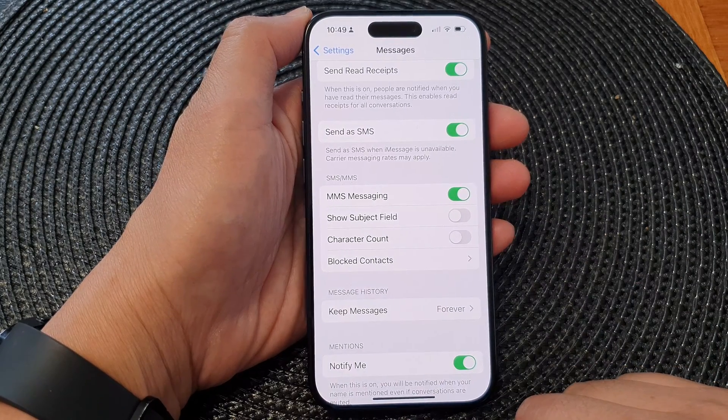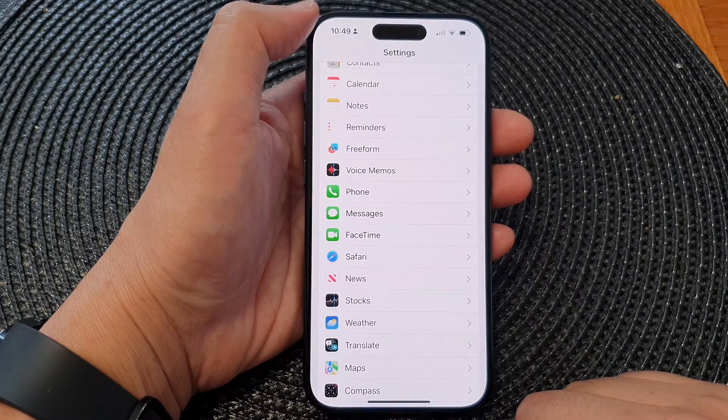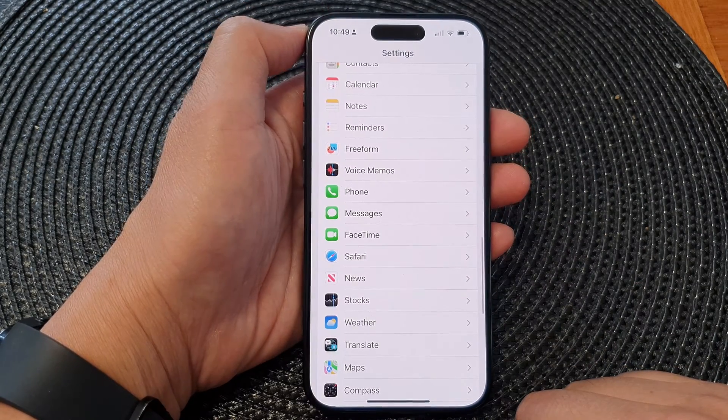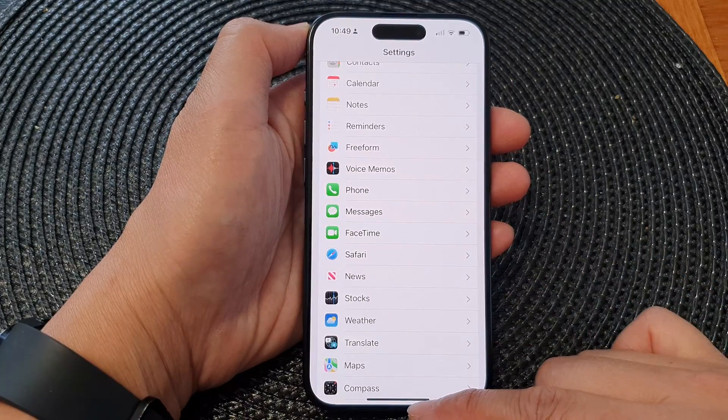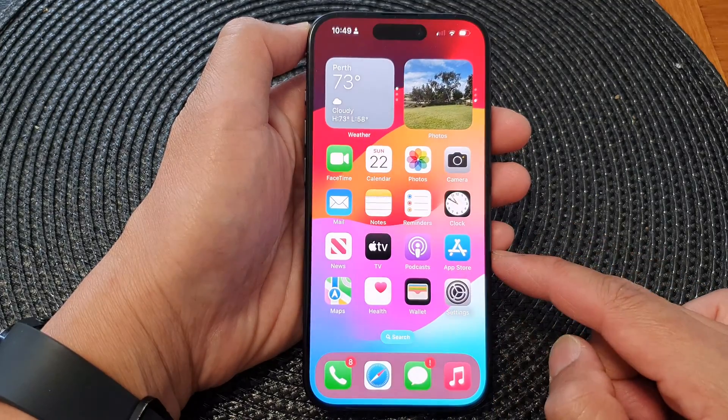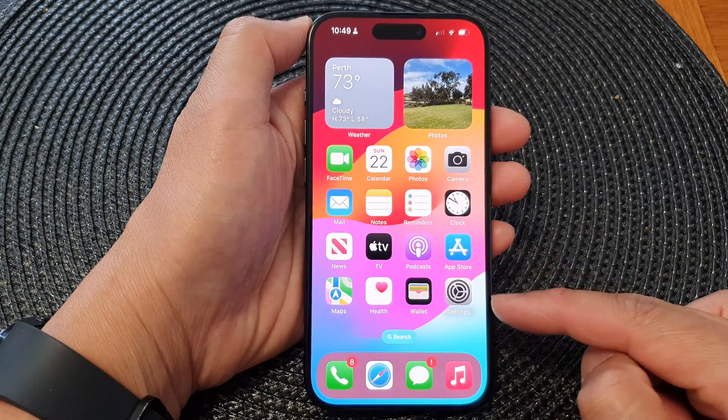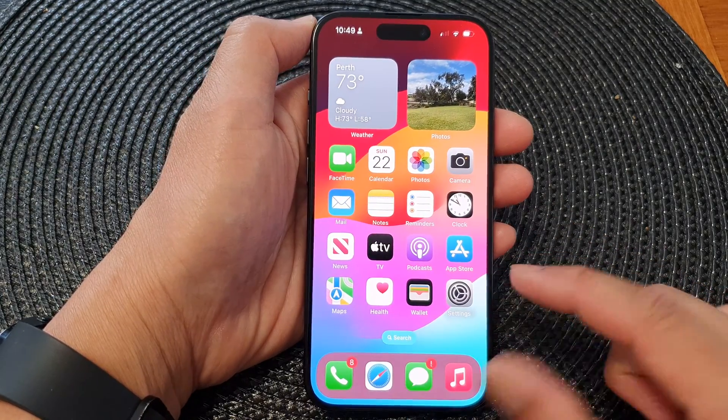After that, you can tap on the back key to go back to the Settings page, or swipe up to return back to the home screen.